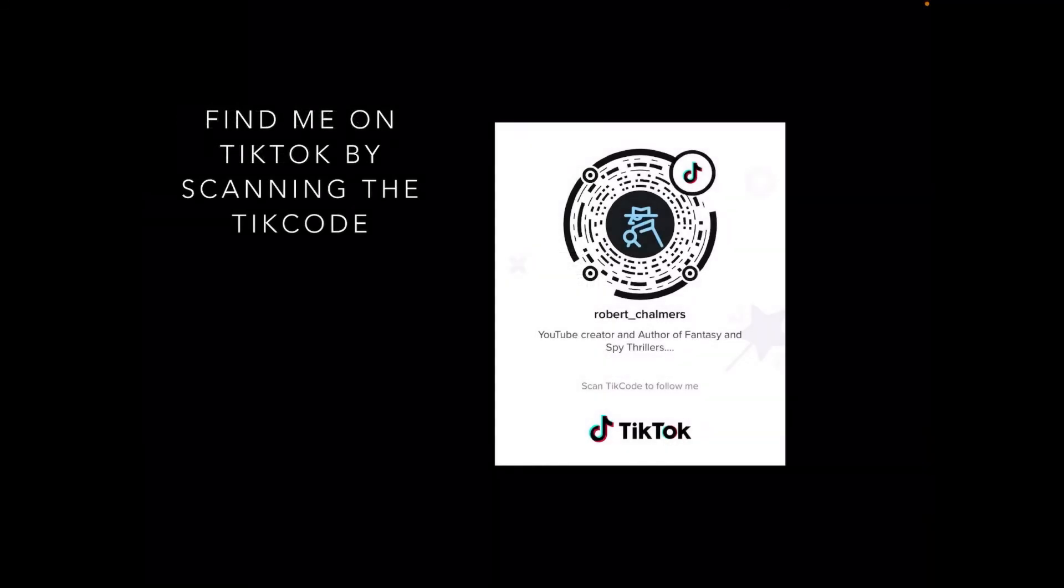And that was the video. You can find me on TikTok by scanning the TikTok code right there. Open up TikTok on your iPhone and go to Discover and use the scanner to find me on that scan code, and you'll go right to my channel. But of course, don't forget before you do that, pause the video right here and subscribe to my YouTube channel.